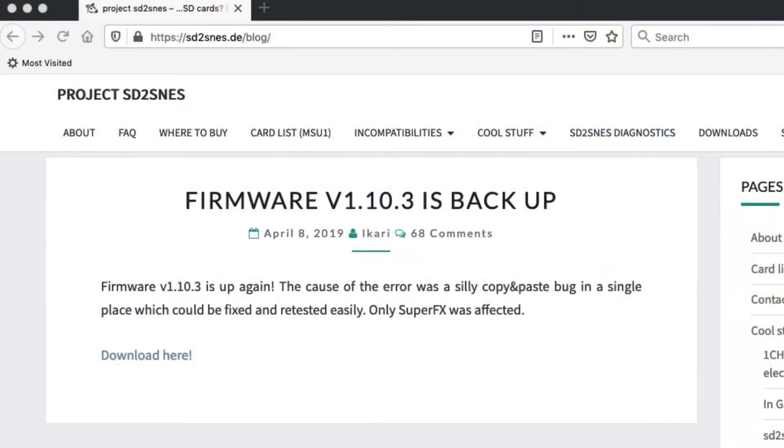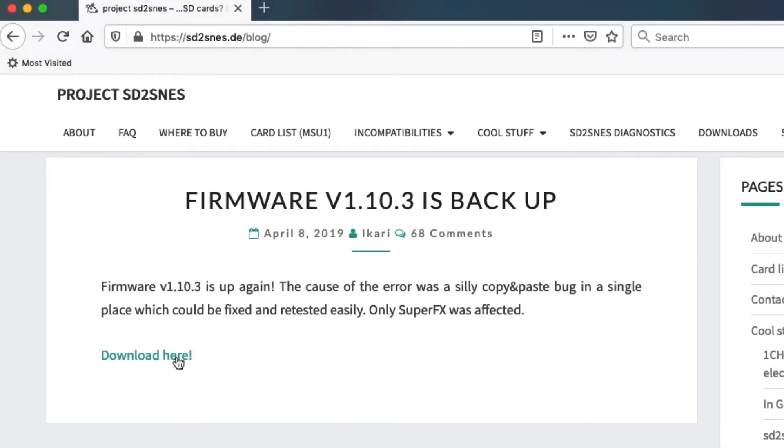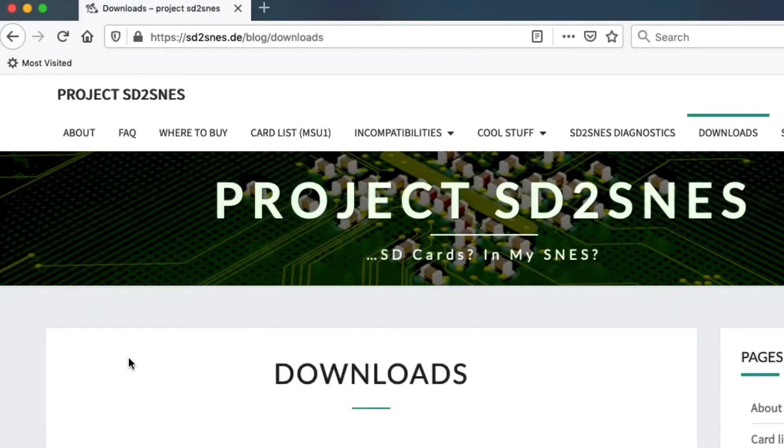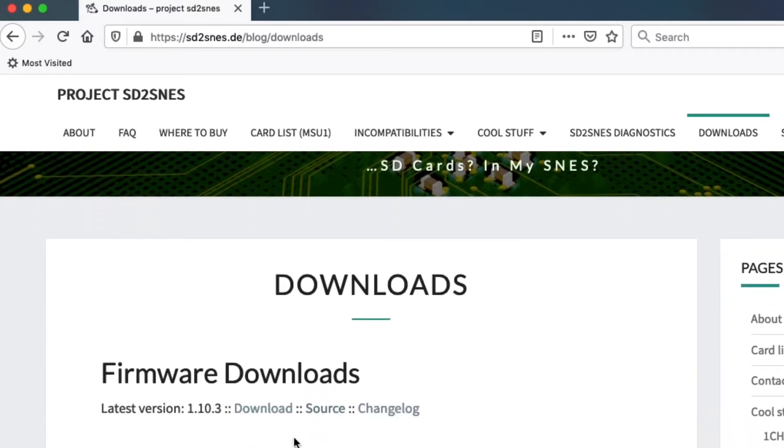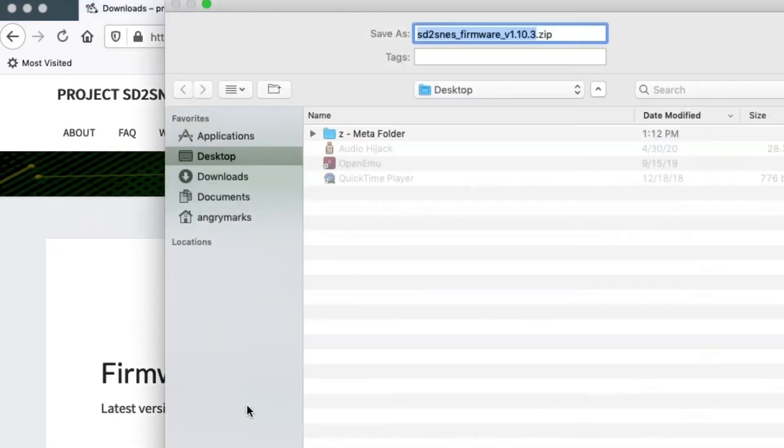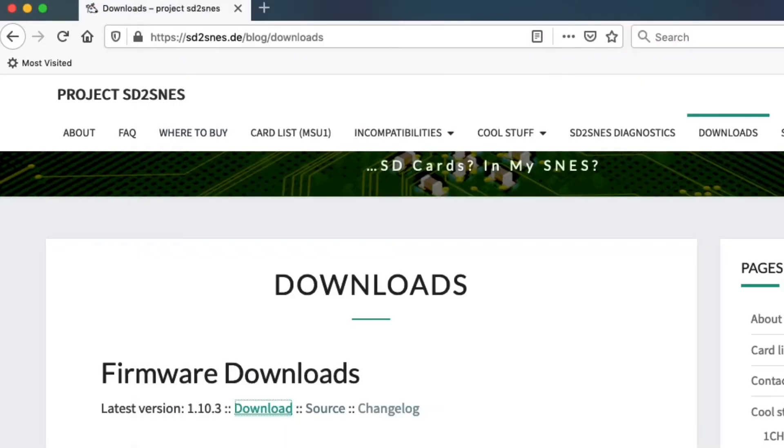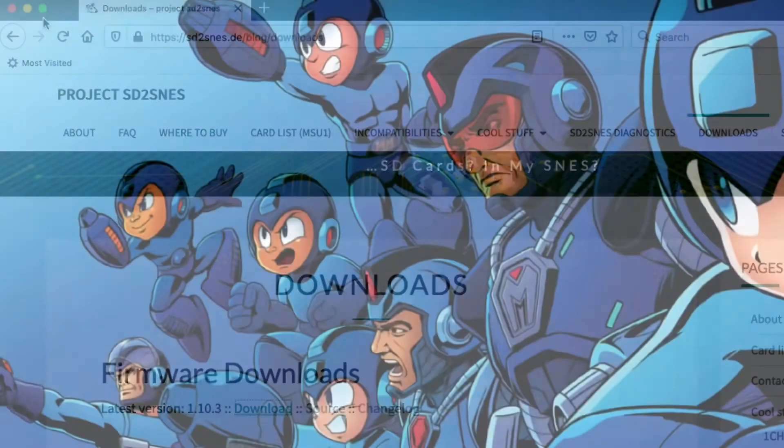First of all, go to the official SD2SNES.DE blog and make sure that you have firmware version 1.10.3 because that's what you're going to need for Super Game Boy. You can download it at the website. There's the link. Just click on it, extract it to your desktop, and once you have that on your desktop, you should have a folder that says SD2SNES.